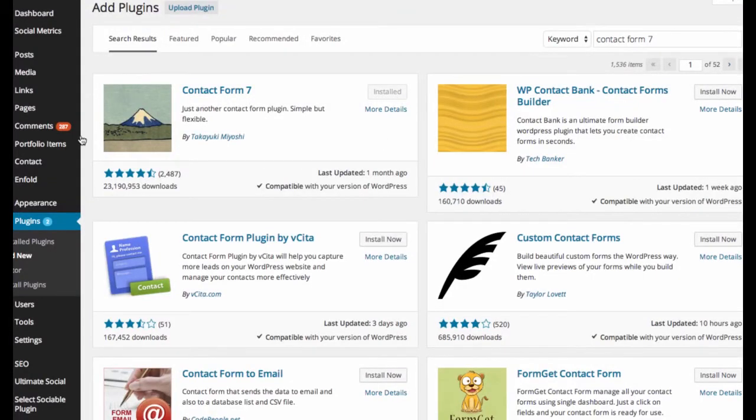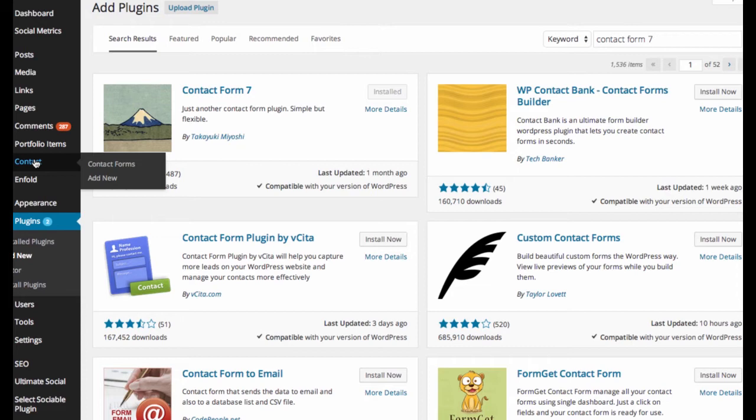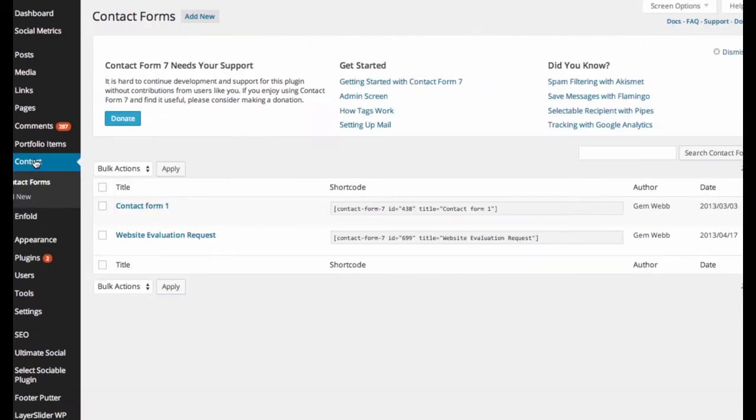I've already installed it, and it shows up over here on the left-hand side of your bar. You go into Contact Forms, and you'll see that I have a contact form set up already.